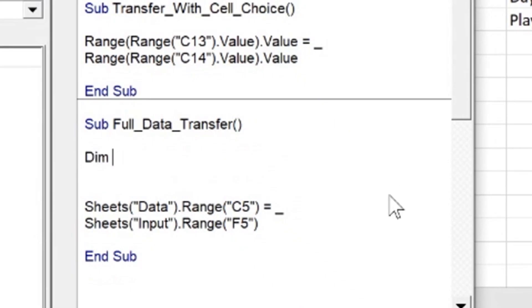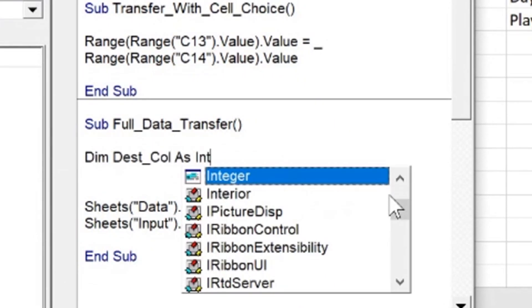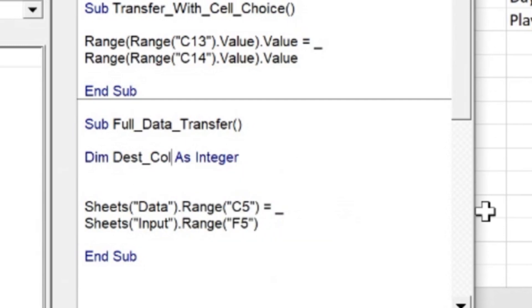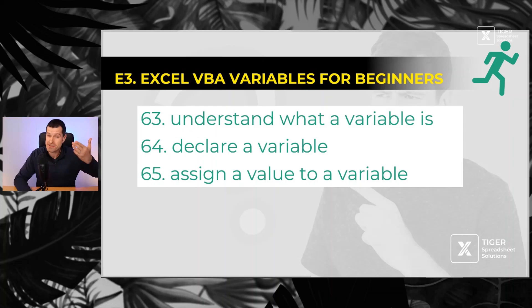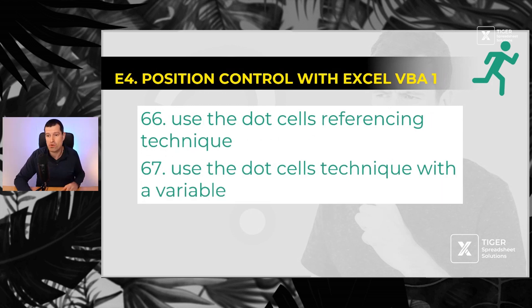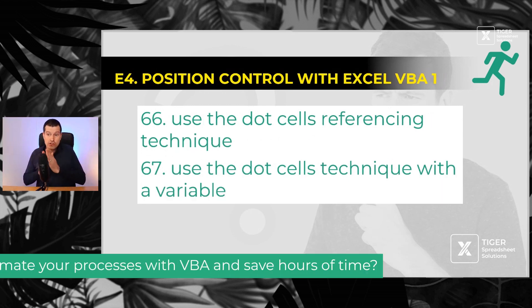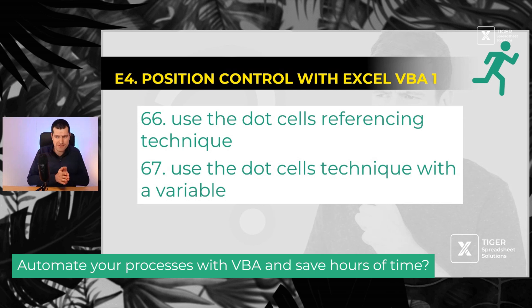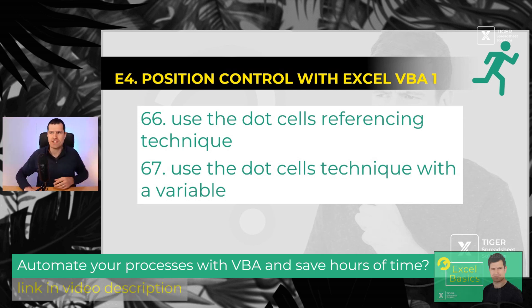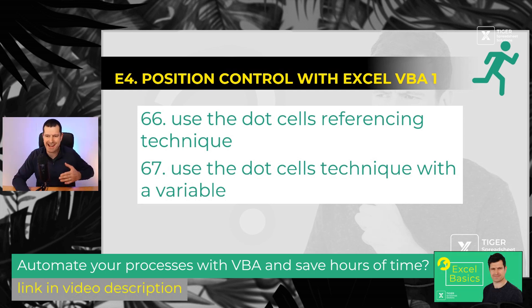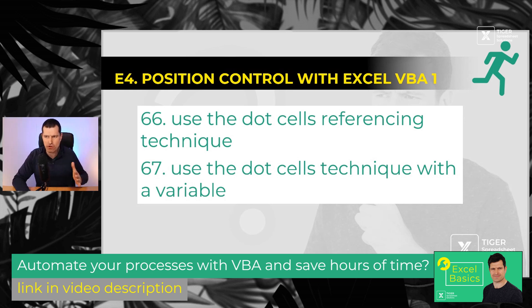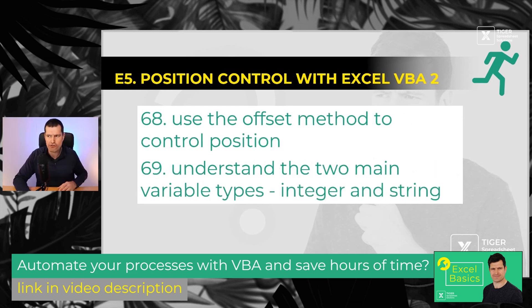What's a variable? It's just a place to store information. How can we use it? Number 64, declare one of those variables and number 65, store a value in one of those variables. Number 66, use the powerful dot cells referencing technique, so powerful for position control in Excel VBA, and then combine it with a variable for powerful position control.